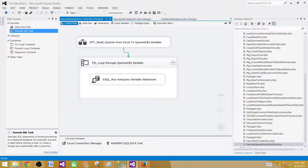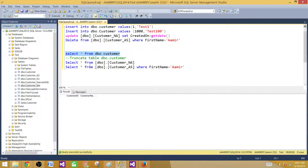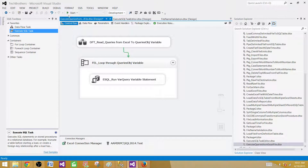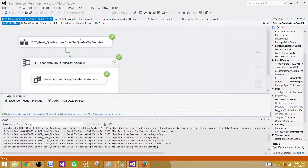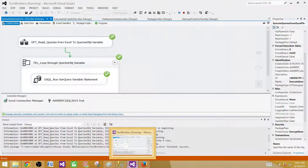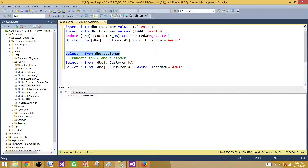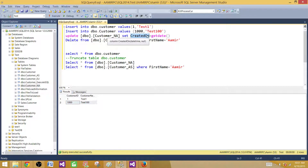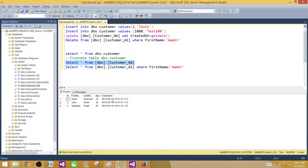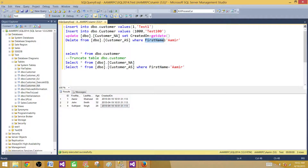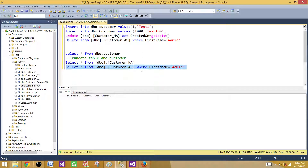As shown earlier, the tables had no records. After running the package — which completed successfully — we come back to check. The customer table now has both records inserted successfully. The customer_na table now shows the created_on column updated with the date value using GETDATE(). And for the delete, the records where first name was Amir no longer appear — those records have been deleted.